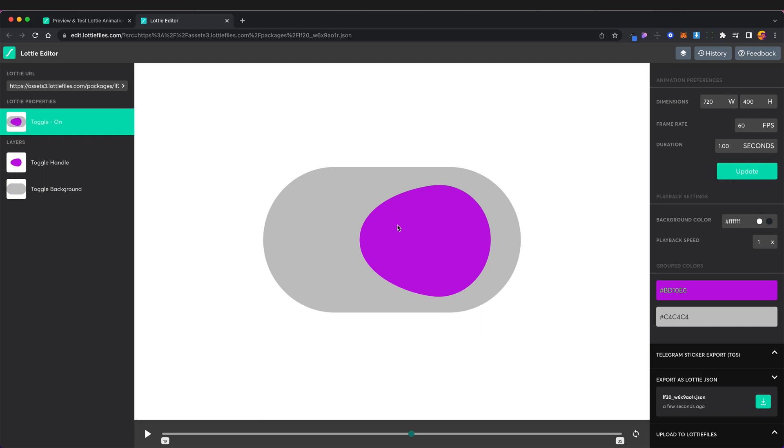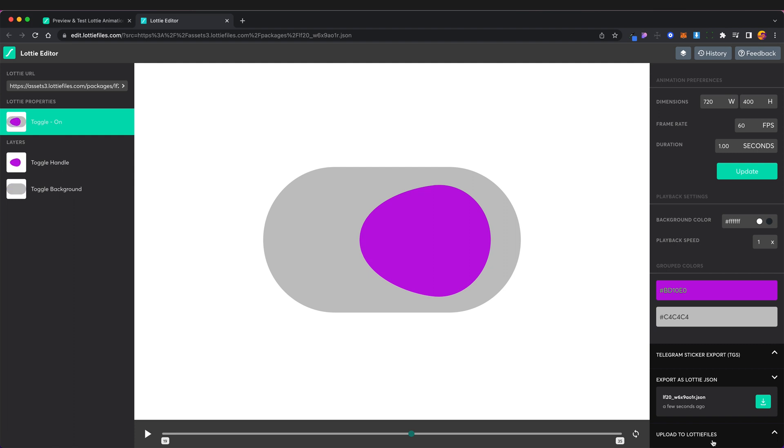But you've still got all those animation properties. This is why Lottie files are so powerful. You can then export it again or you can upload it directly to Lottie files with these changes. So that's the end of this video.